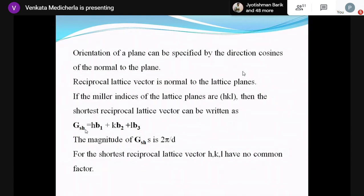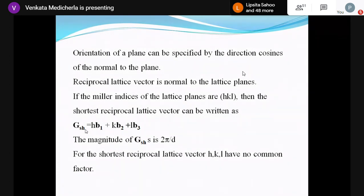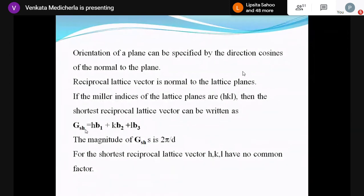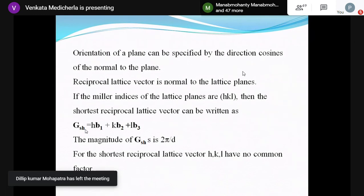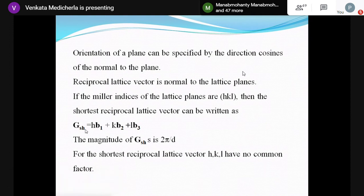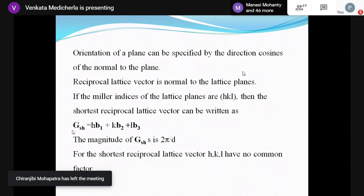For the shortest reciprocal lattice vector hb1 + kb2 + lb3, hkl are the Miller indices with no common factor. For other reciprocal lattice vectors — corresponding to 4π/d, 6π/d, etc. — there may be common factors in the indices. The shortest vector has no common factors.